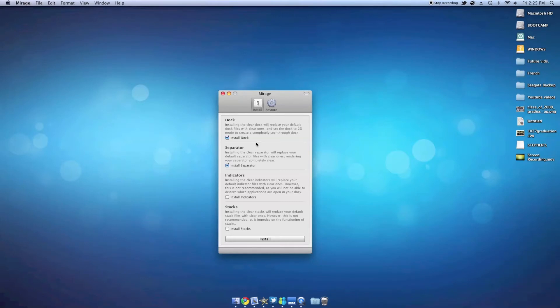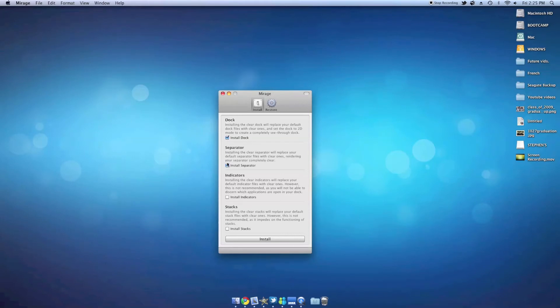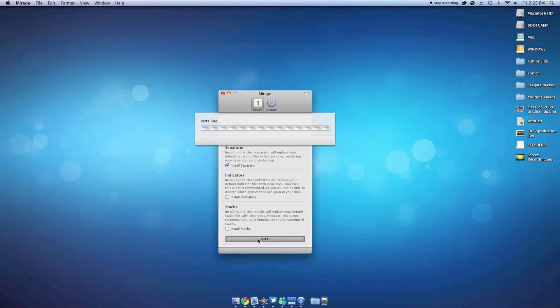By default, dock and separator should be checked off, and indicators and stacks are left unchecked. The reason being is that it will make things confusing and messed up afterward. So once you have your dock and transparent checkbox checked, all you need to do is click on the install button at the bottom.